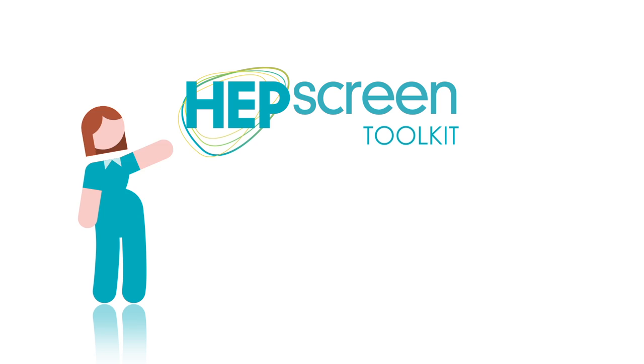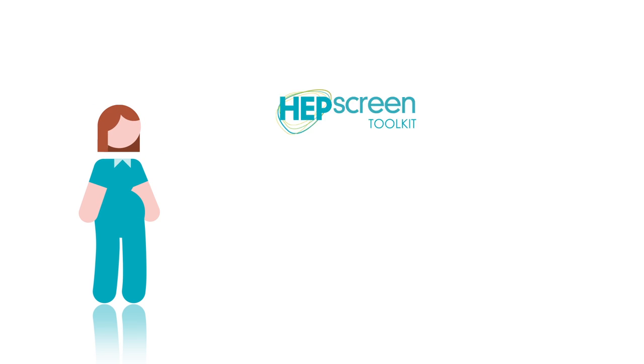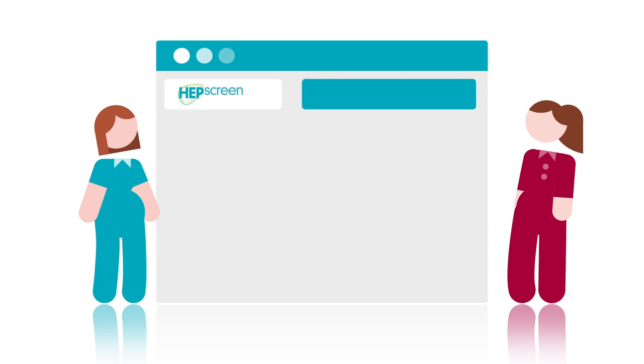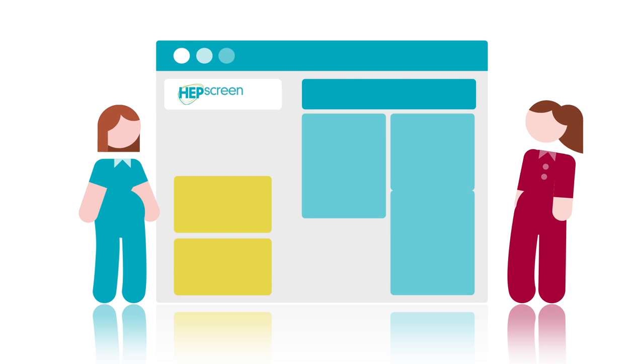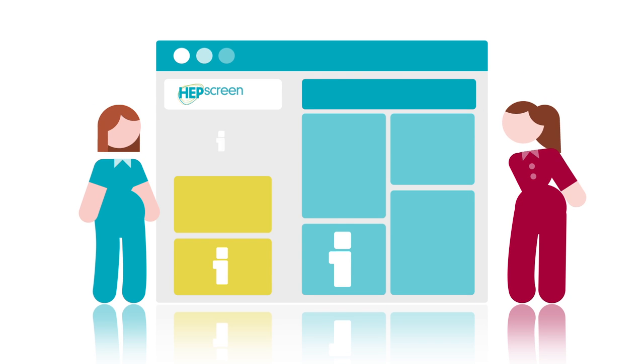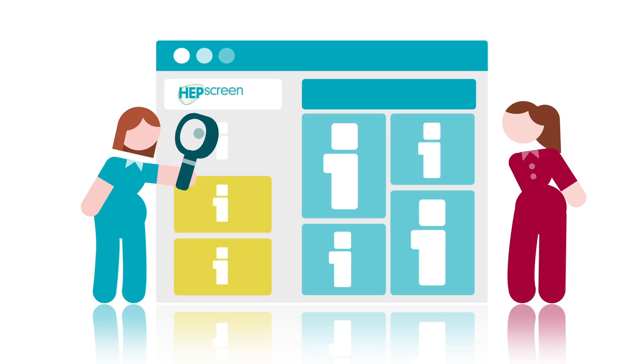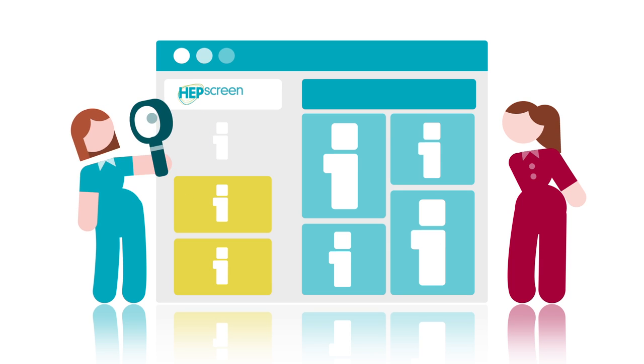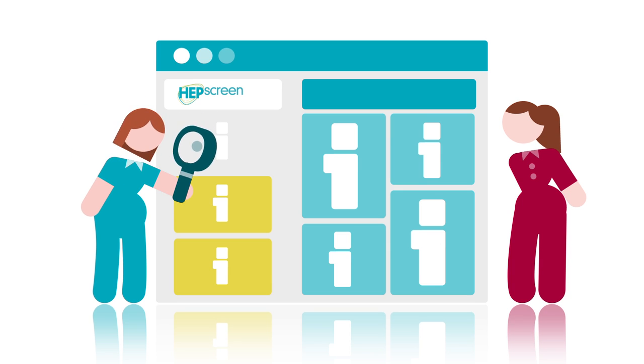Introducing the HepScreen Toolkit, a website about hepatitis screening with information collected through research and pilot studies.